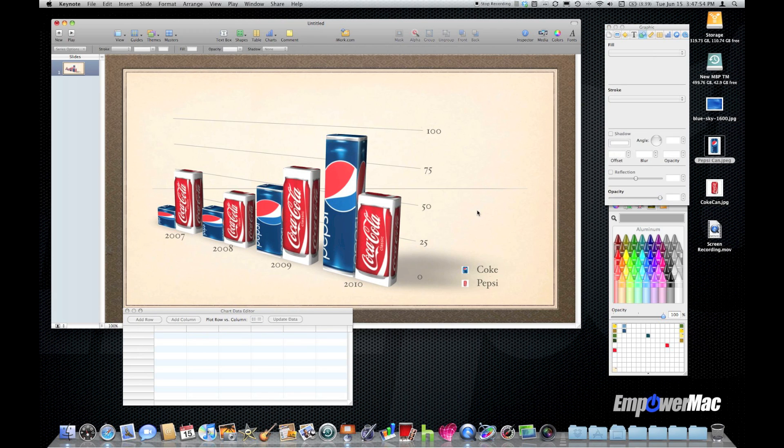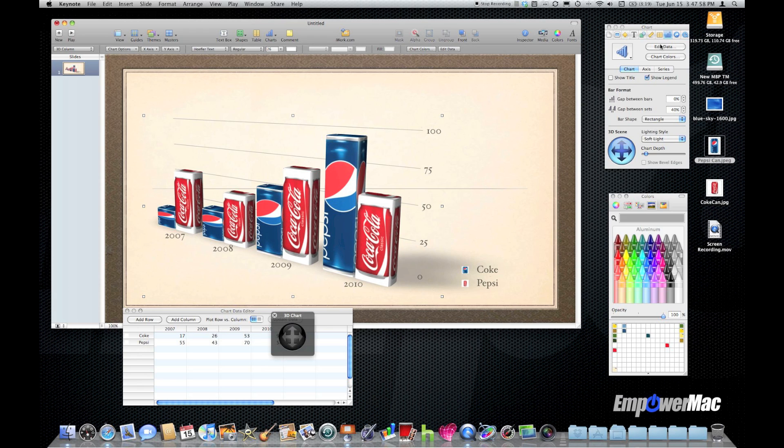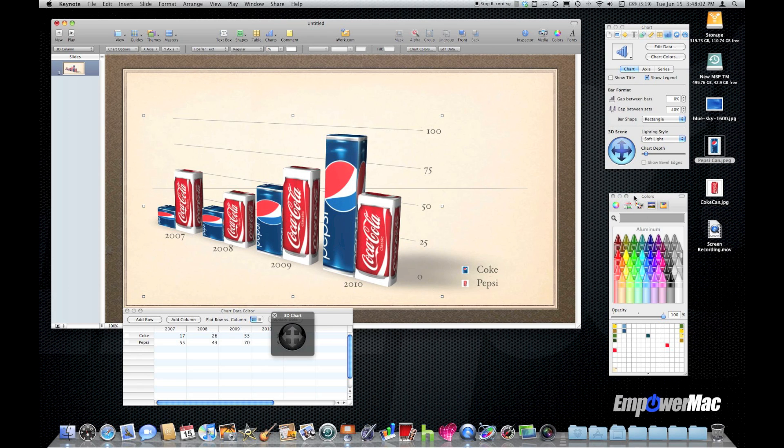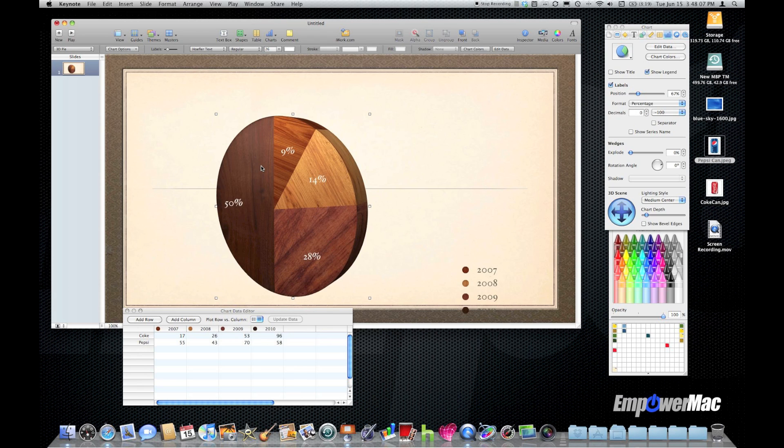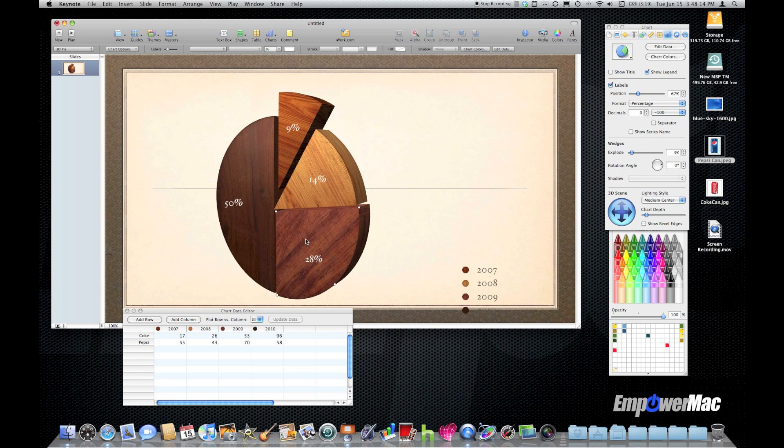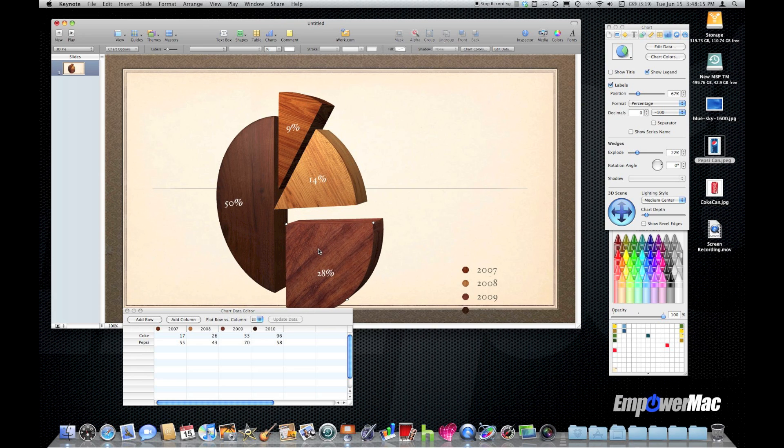Selecting your chart and going to the chart inspector to change it to a different style like maybe a pie graph for this. I can grab any of these wedges individually by clicking on them and then just moving them apart to create a dramatic effect for that chart.